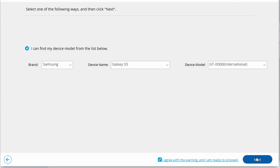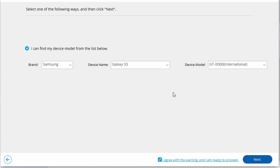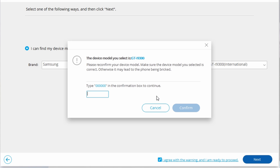To enter Download Mode, power off your Android by pressing and holding the Volume Down, Home, and Power buttons simultaneously. Then press the Volume Up button to enter Download Mode. The recovery package for your Oppo will begin to download. Once it completes, select Remove Now and your device gets unlocked successfully.